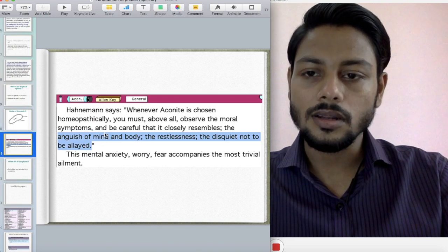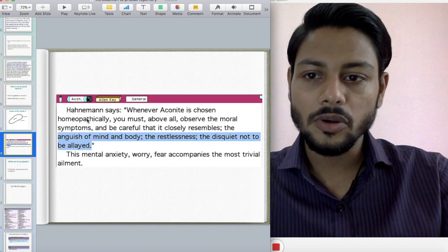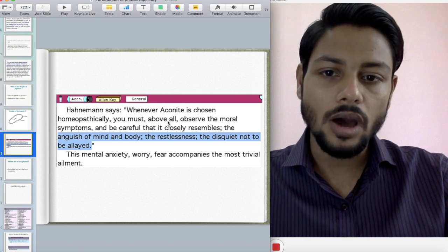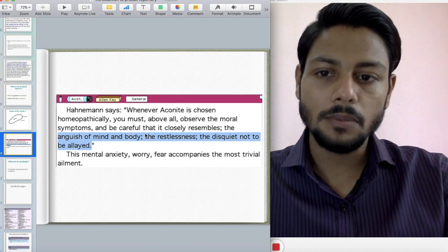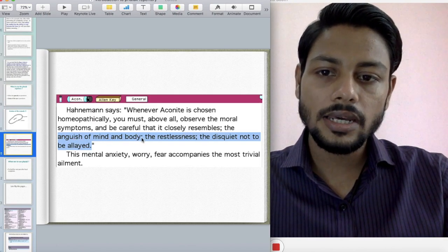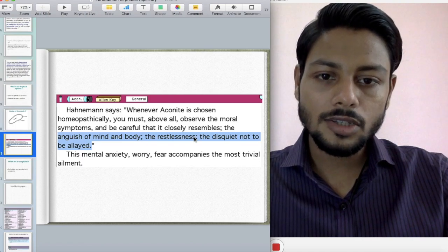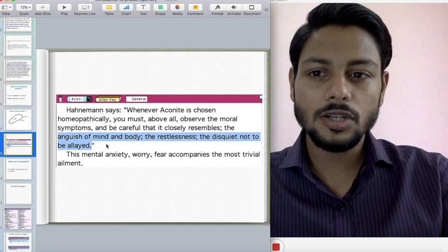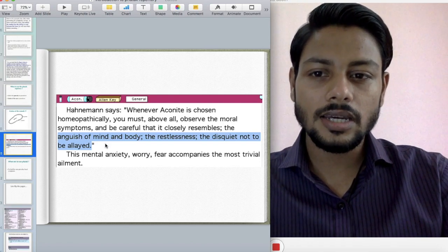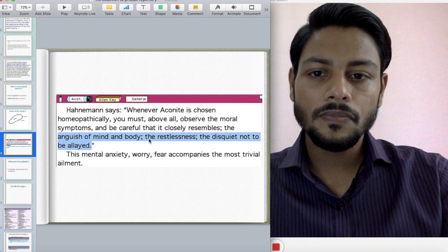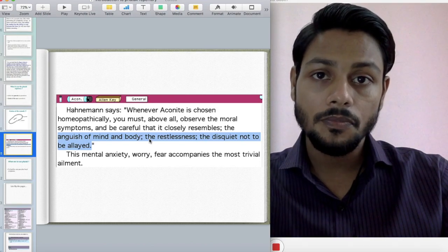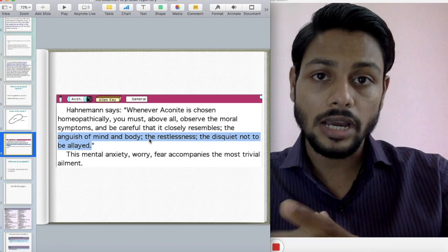Have you seen this line in Allen's Keynotes while reading Aconite? Hahnemann says: whenever Aconite is chosen homeopathically, you must observe the moral symptoms and be careful that it closely resembles the anguish of mind and body, the restlessness, the disquiet not to be allayed, the excitability of nerves, the anguish, fright, and anxiety of mind and body. This is the genius of Aconite — it has to be a perfect match with your patient whenever you choose Aconite.